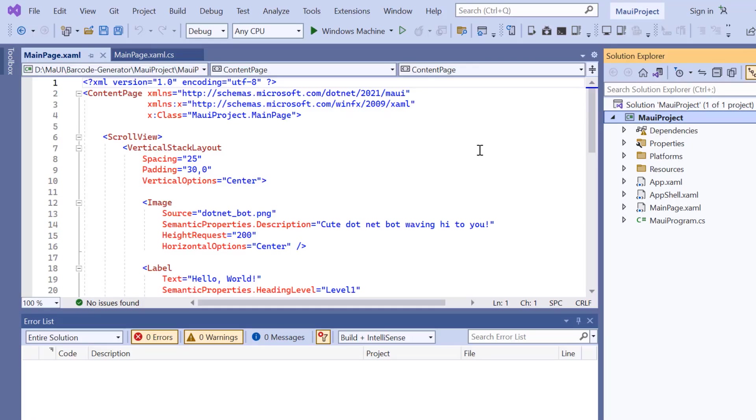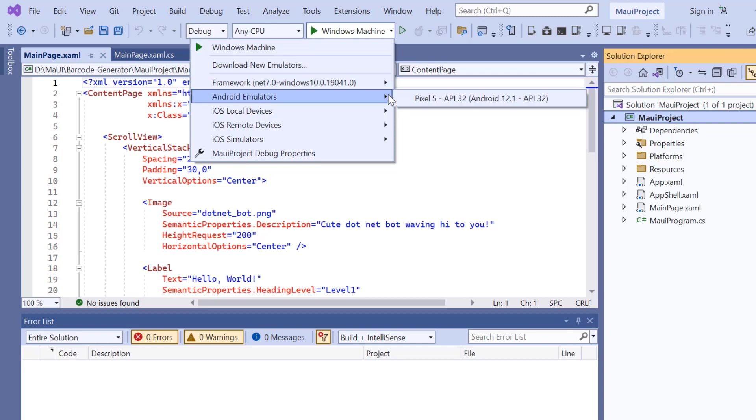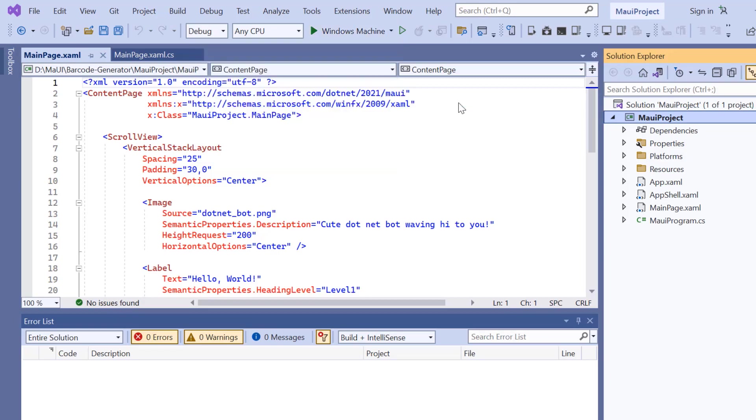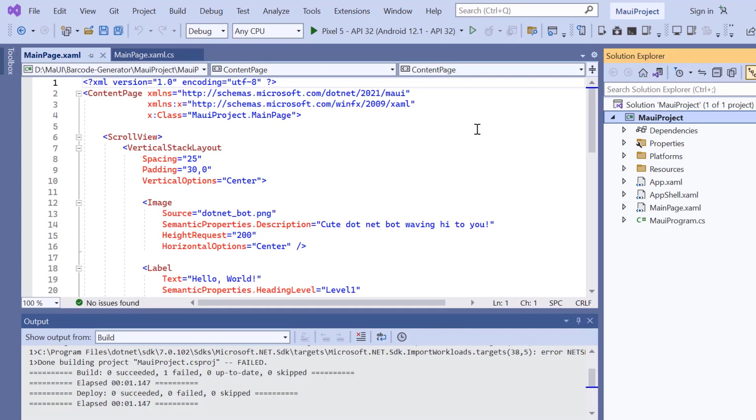Now, the project is ready. Before I move forward, let's take a quick detour to set up the environment for running our application. Here, I choose an Android emulator. For this demonstration, I will select the Pixel 5 Android emulator. Once the emulator is selected, I'll run the application and show you the default output.